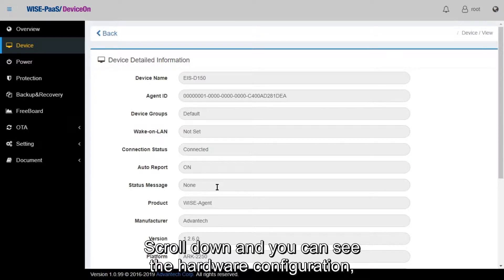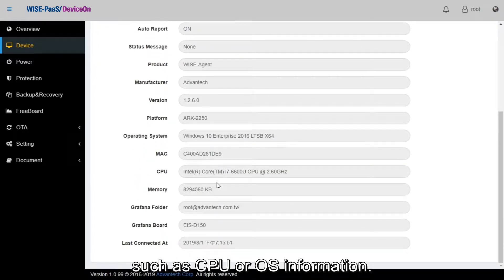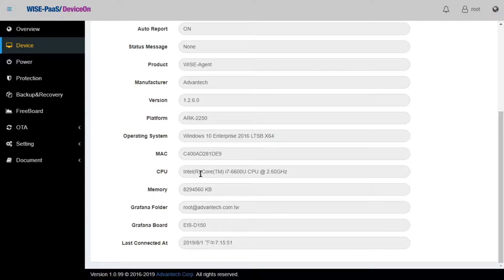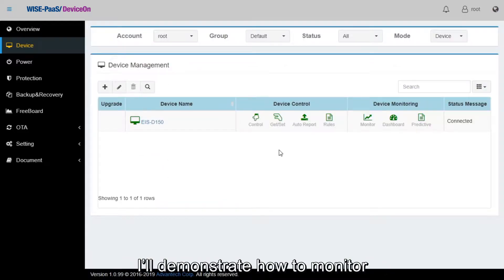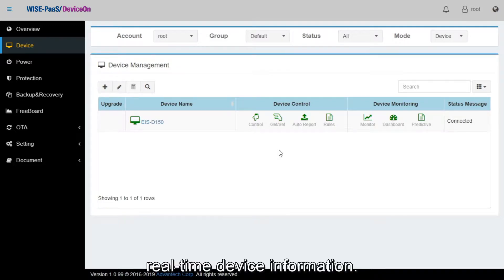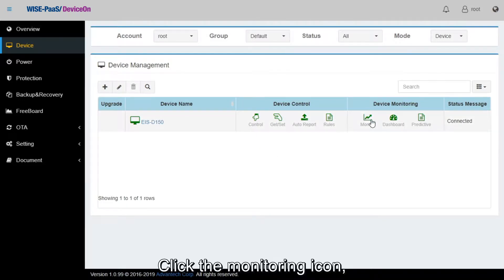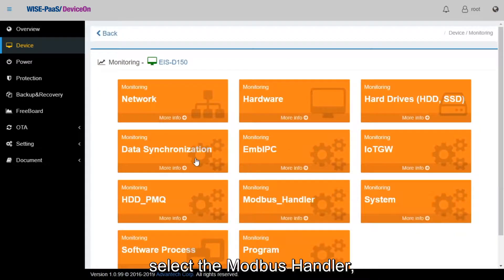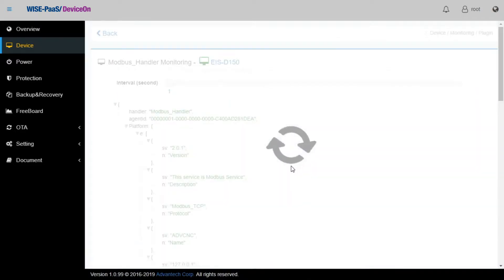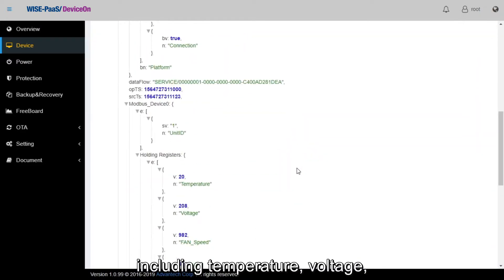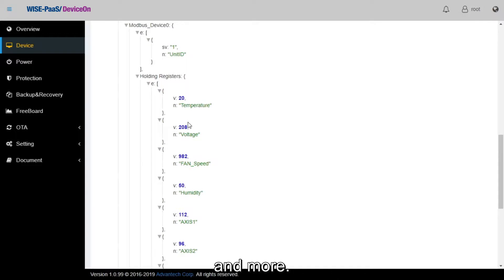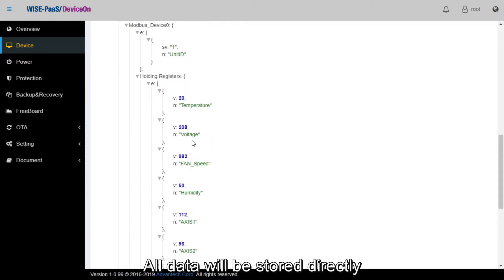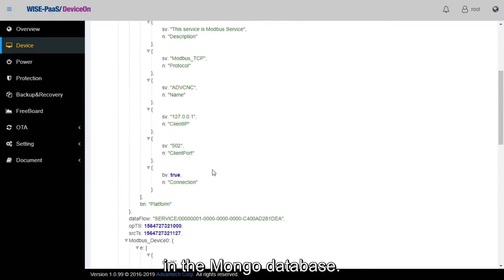Scroll down and you can see the hardware configuration such as CPU or OS information. Back in the device management list, I'll demonstrate how to monitor real-time device information. Click the monitoring icon, select the Modbus handler, and you will see a list of data including temperature, voltage, and more. All data will be stored directly in the MongoDB database.